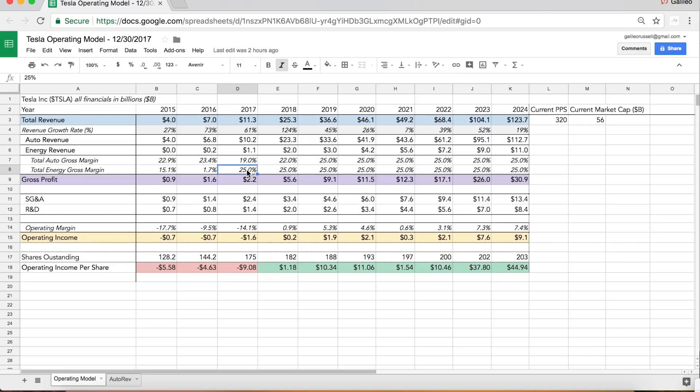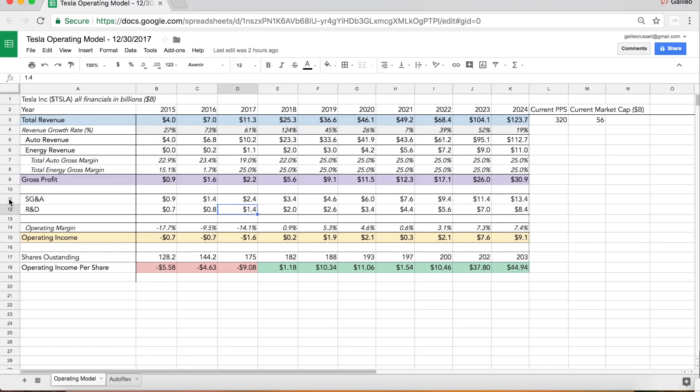And then I have this linear extrapolation of SG&A and R&D that goes up consistently and linearly. And this is the fun part about Tesla's business model, is that these two expenses here are linear. They're going to build out stores incrementally.